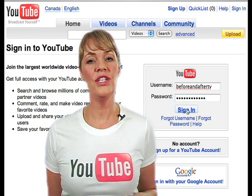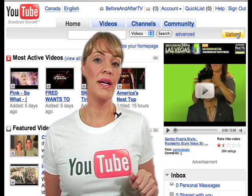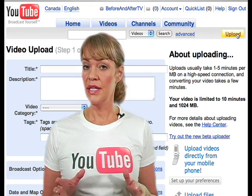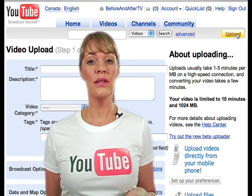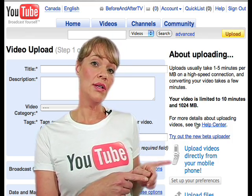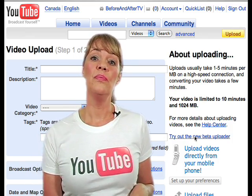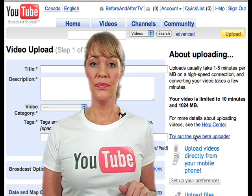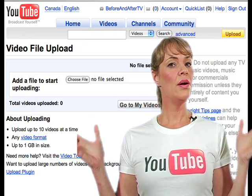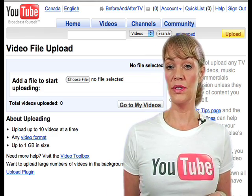Once you've logged into your account, click on the upload button. This will take you to the regular upload page. Right here, you're going to click on 'Try the new beta uploader.' You're now in the new video file upload screen.